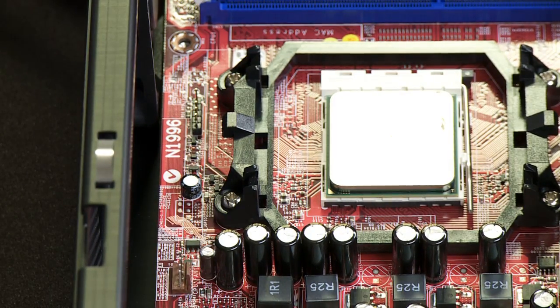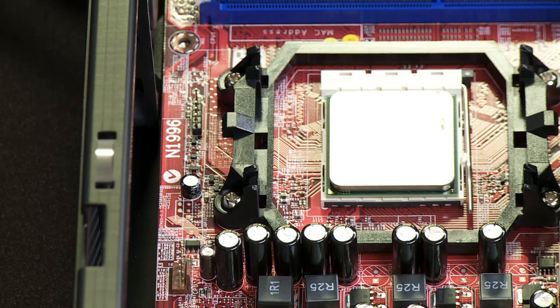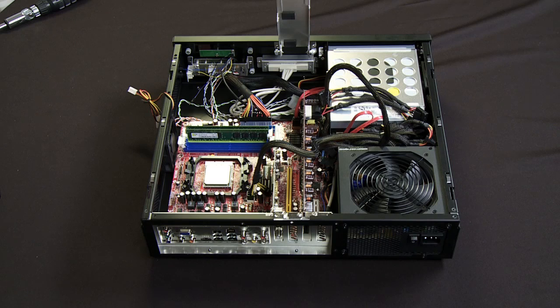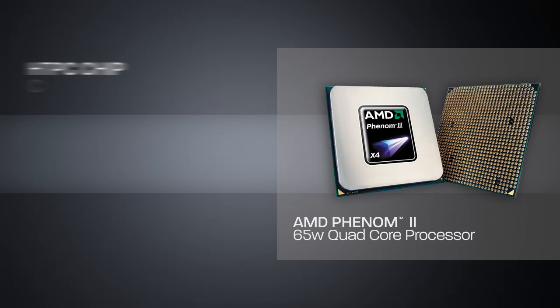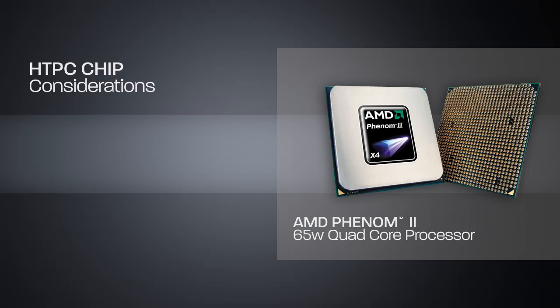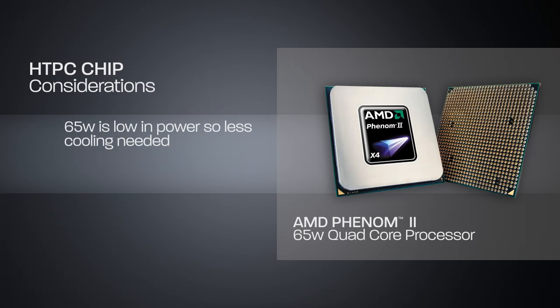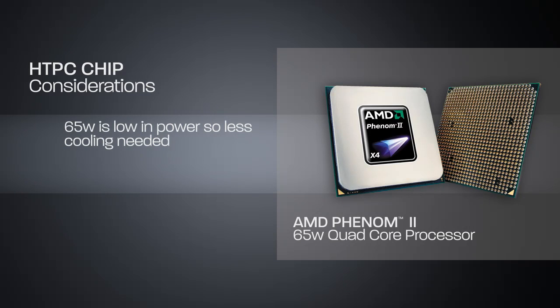Now speaking about CPUs for a moment, in this particular case I'm using an AMD Phenom 2 processor and this is a 65 watt quad core processor. The reason why I chose this particular CPU is because it's low power at 65 watts so it requires not as robust of a cooling solution. That means I can turn fans slower because it's not going to dissipate as much power.